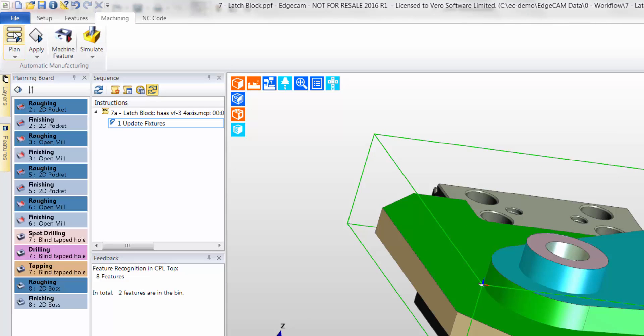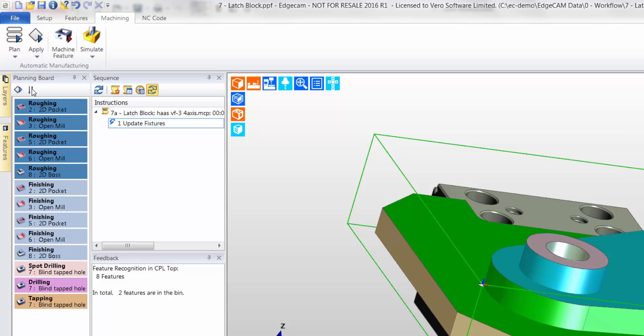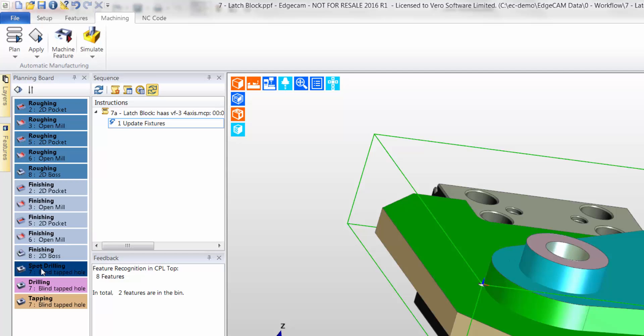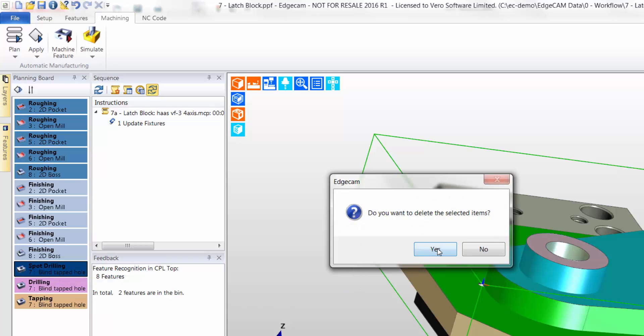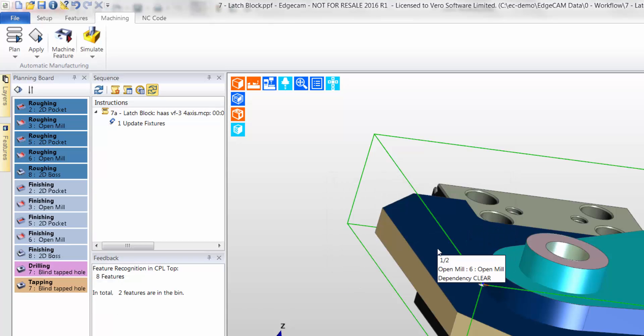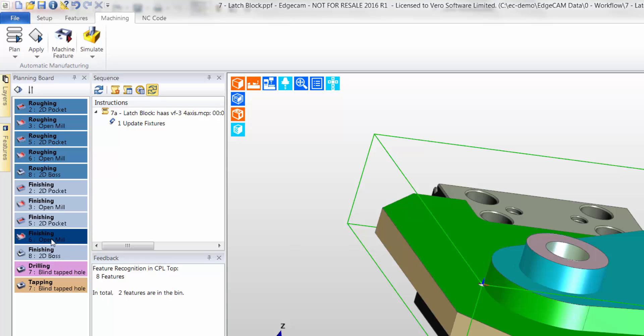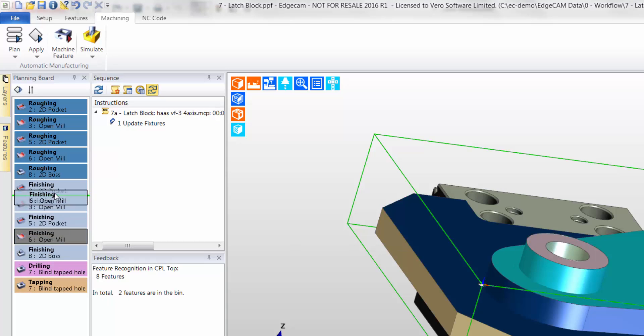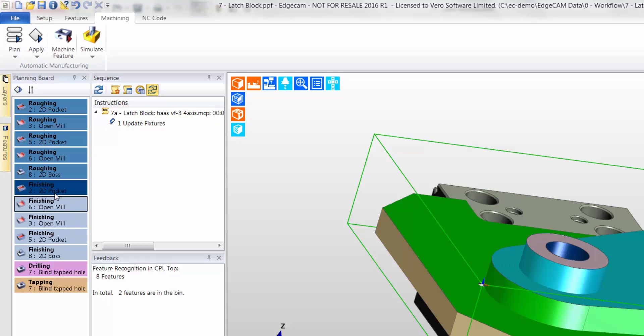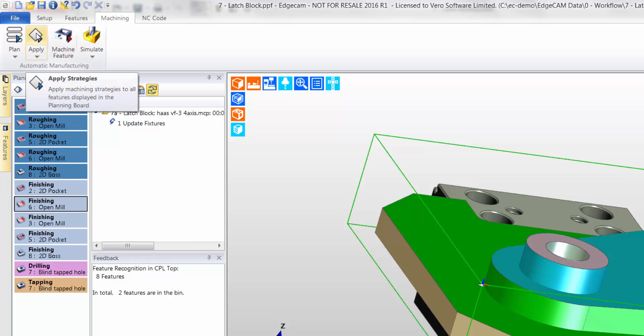I will now launch planning board. As the name suggests, it is at this stage that the user plans the order of machining commands. Unnecessary processes can be deleted from the board, such as this spot drill command. Furthermore, a process can be reordered by using drag and drop. We now apply the planning board.